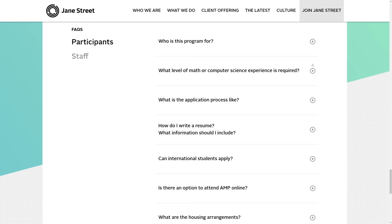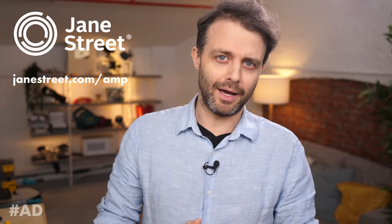The deadline for applications is the 15th of March. So check out the link in the description. There's loads of information. There's an FAQ, everything you need to understand the program. And of course, a button to apply. So check it out today.